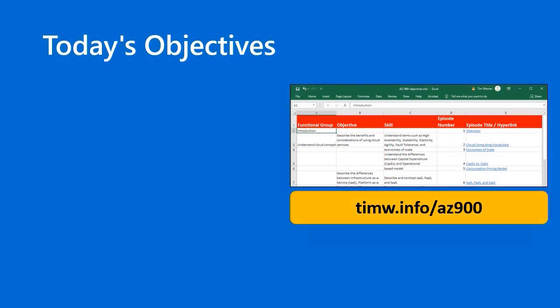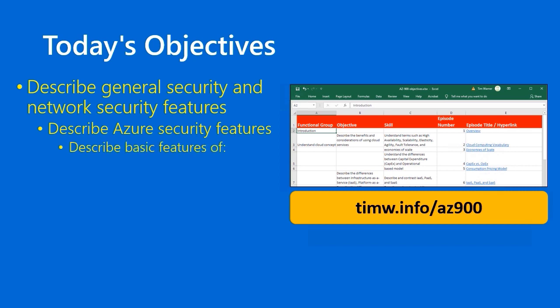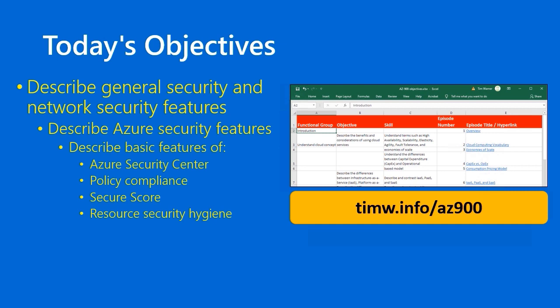Our objective today comes from the Azure Fundamentals AZ-900 objective domain. We start with the functional group Describe General Security and Network Security Features, pass through Describe Azure Security Features, and our specific goals for today are to describe the basic features of Azure Security Center, Policy Compliance, Secure Score, Resource Security Hygiene, and Security Alerts. Policy Compliance, Secure Score, Hygiene, and Security Alerts are all features of Azure Security Center. Let's get rocking.